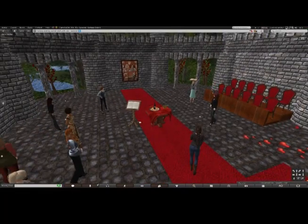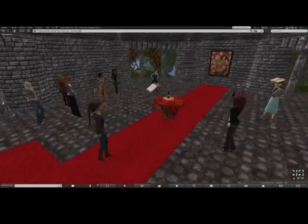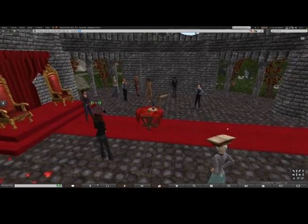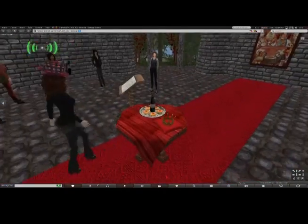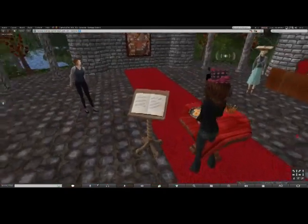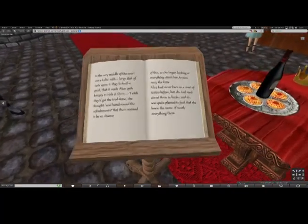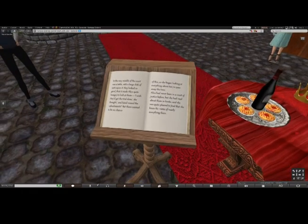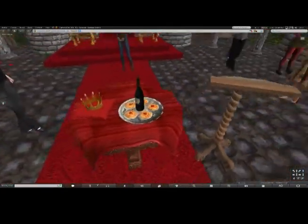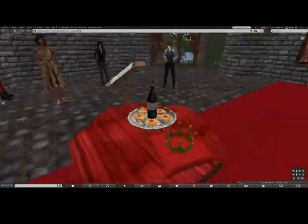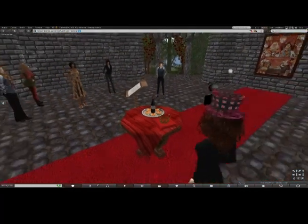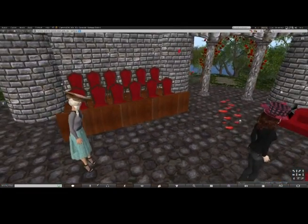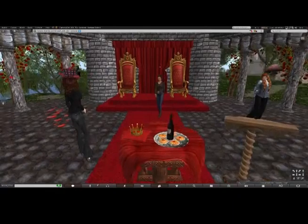Is somebody else going to read this one? In the very middle of the court was a table with a large dish of tarts upon it. They looked so good that it made Alice quite hungry to look at them. 'I wish they'd get the trial done,' she thought, 'and hand round the refreshments.' But there seemed to be no chance of this, so she began looking at everything about her to pass away the time. Alice had never been in a court of justice before, but she had read about them in books, and was quite pleased to find that she knew the name of nearly everything there.